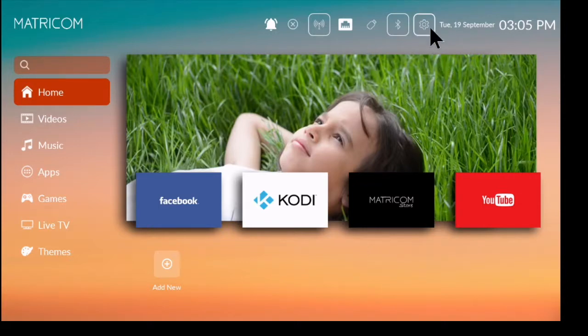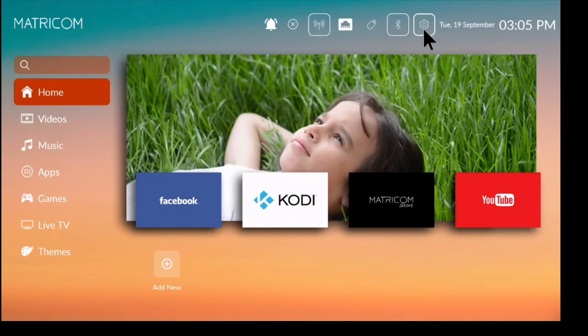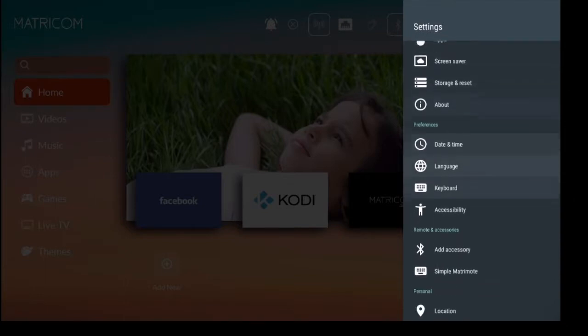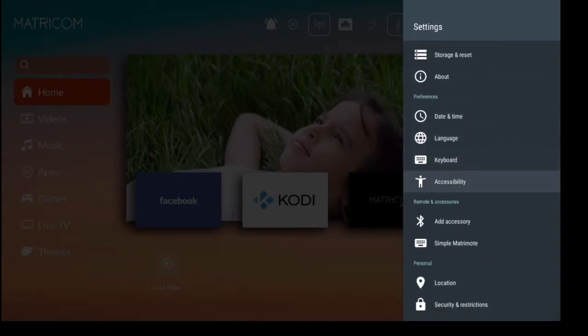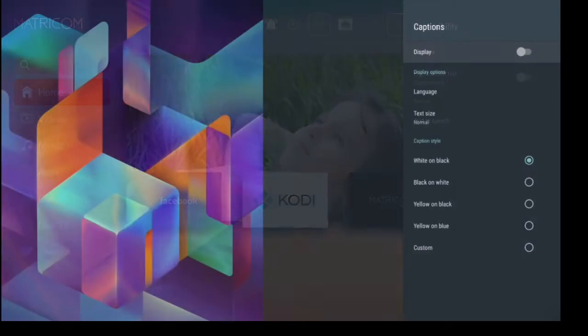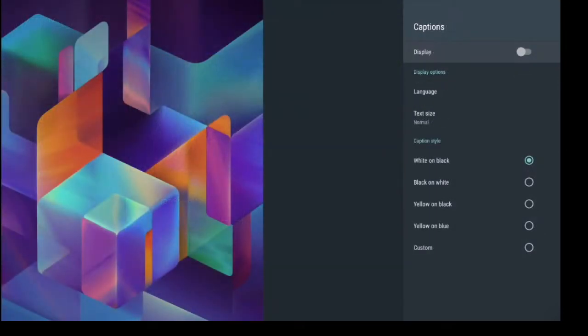That's your settings. And if I scroll down to accessibility I have options for things like captions, so I can select the language for the captions. I'll say English United States.